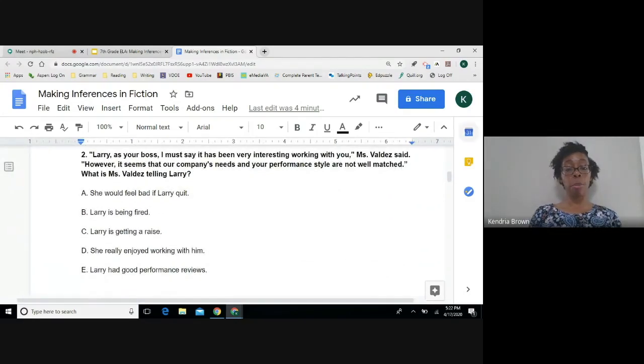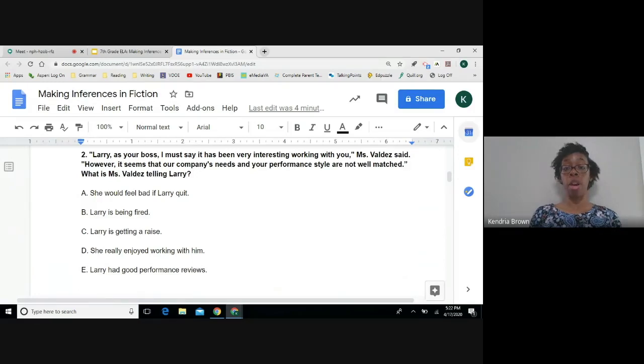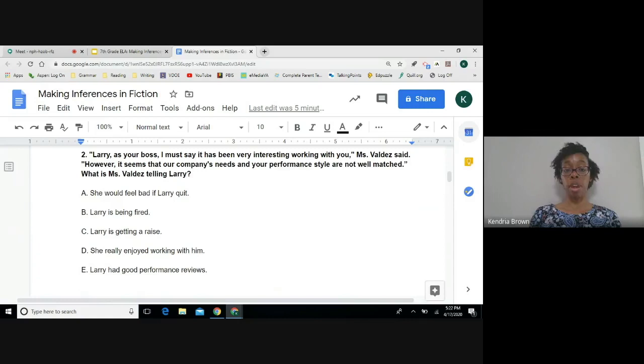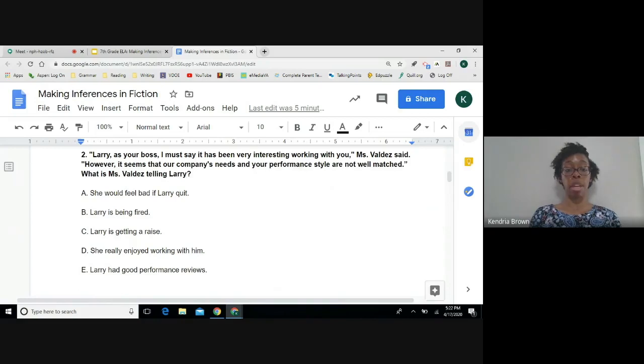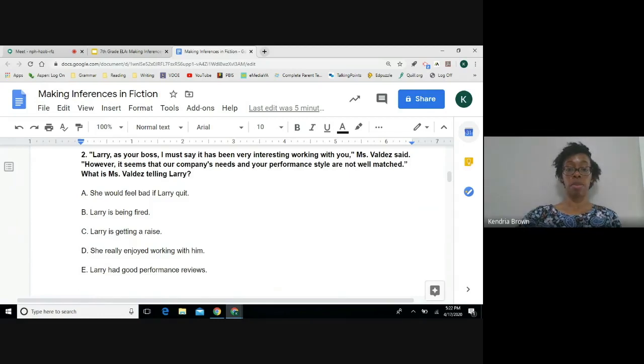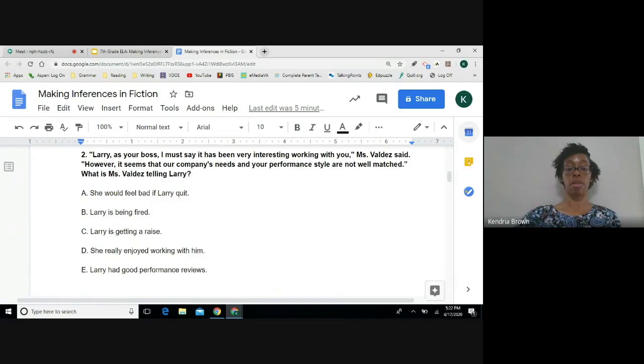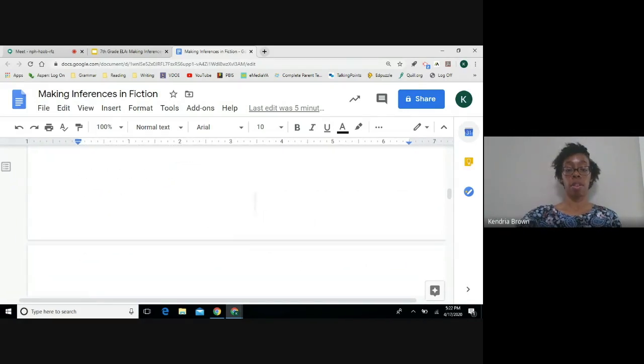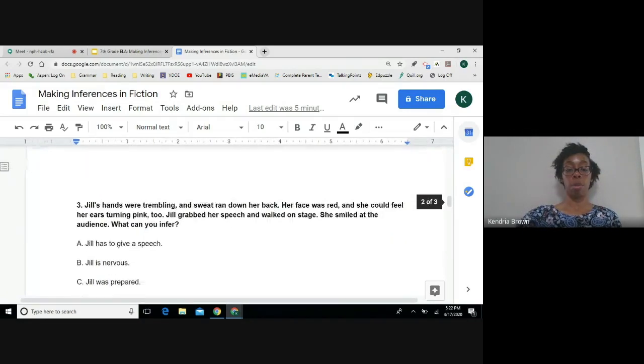Number two. Larry, as your boss, I must say it has been very interesting working with you, Ms. Valdez said. However, it seems that our company's needs and your performance style are not well matched. What is Ms. Valdez telling Larry? A, she would feel bad if Larry quit. B, Larry is being fired. C, Larry is getting a raise. D, she really enjoyed working with him. E, Larry had good performance reviews.